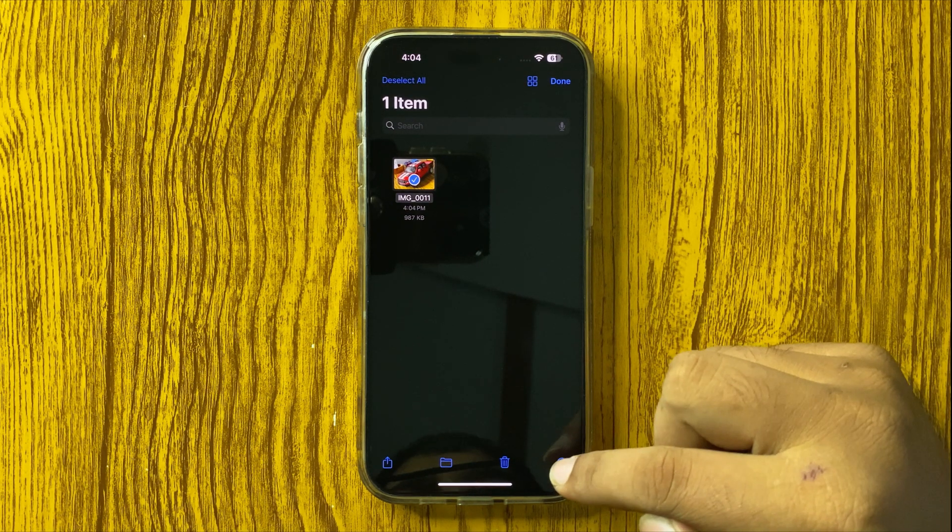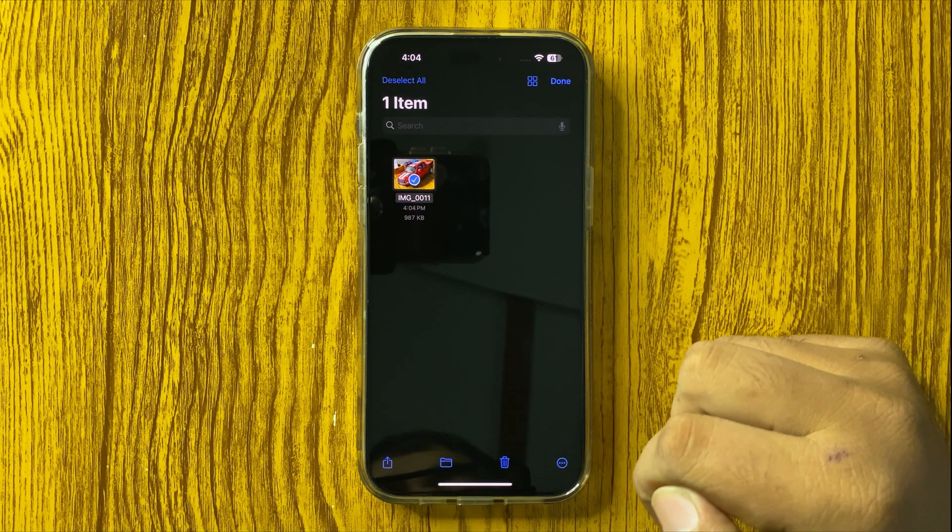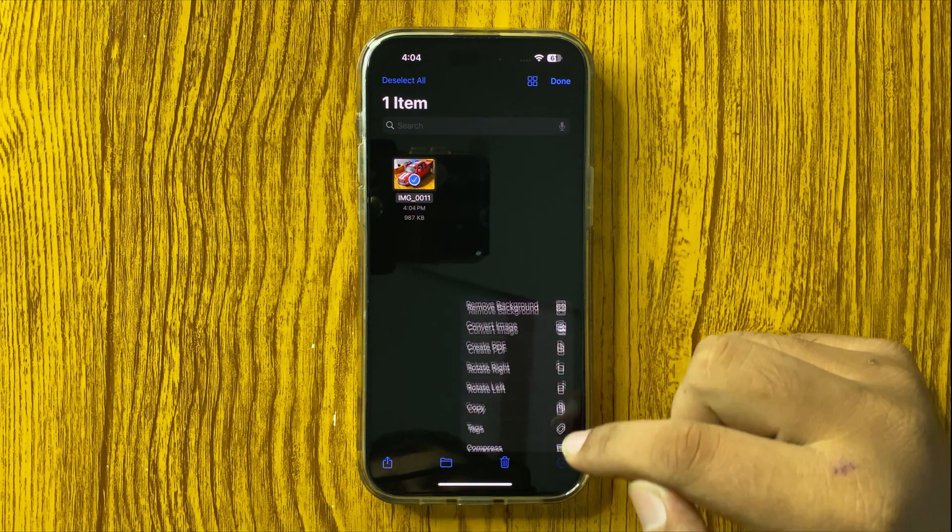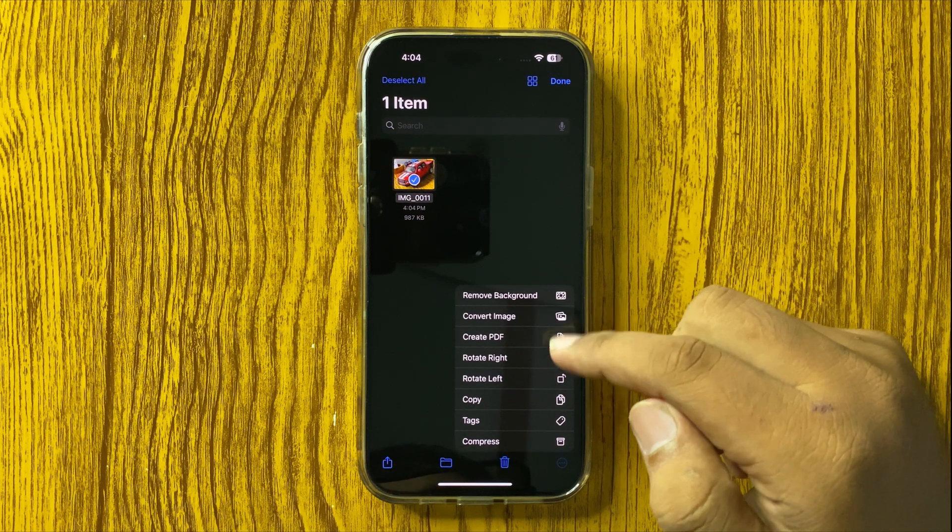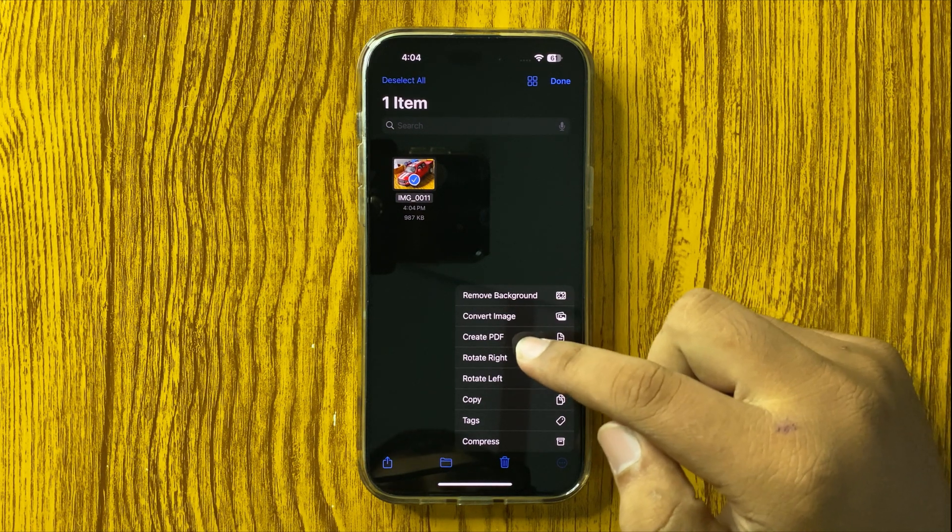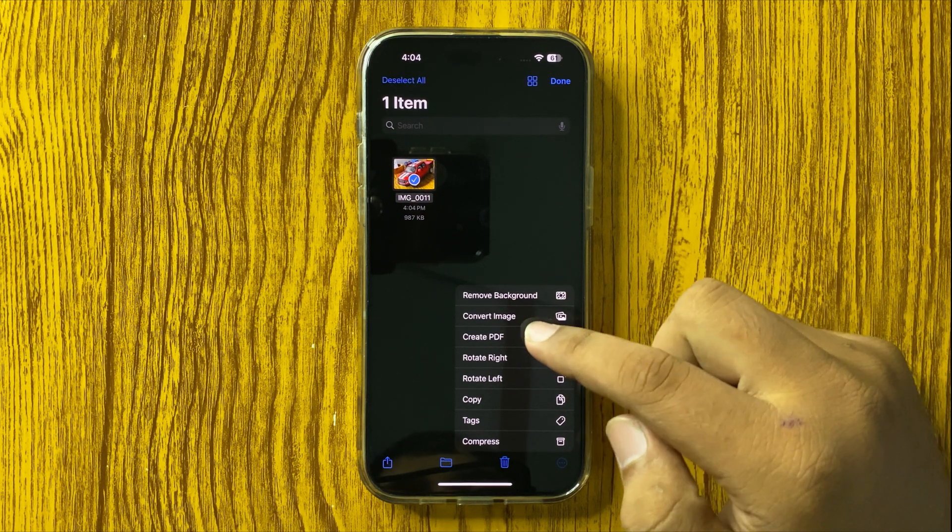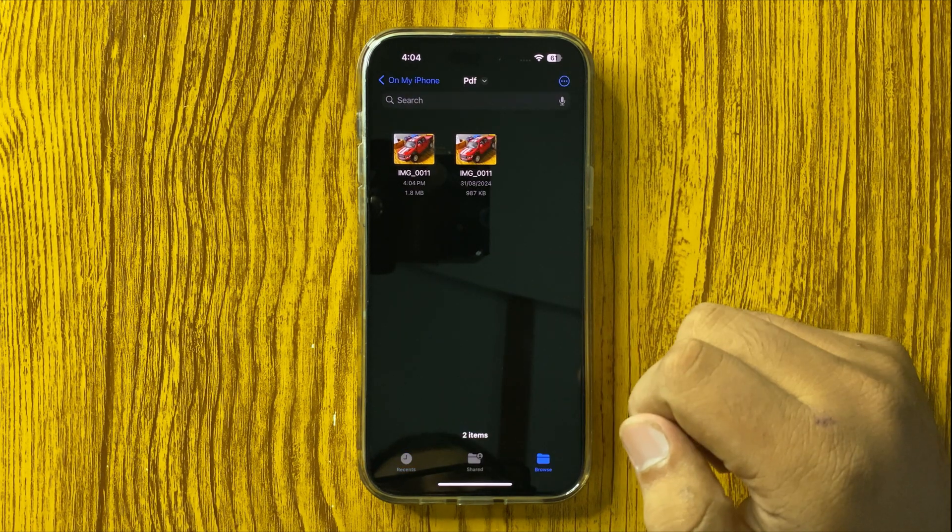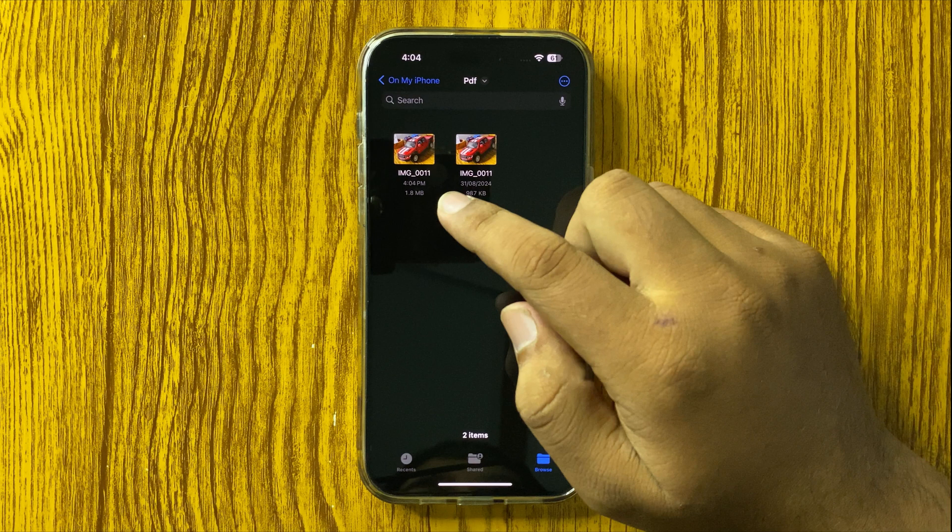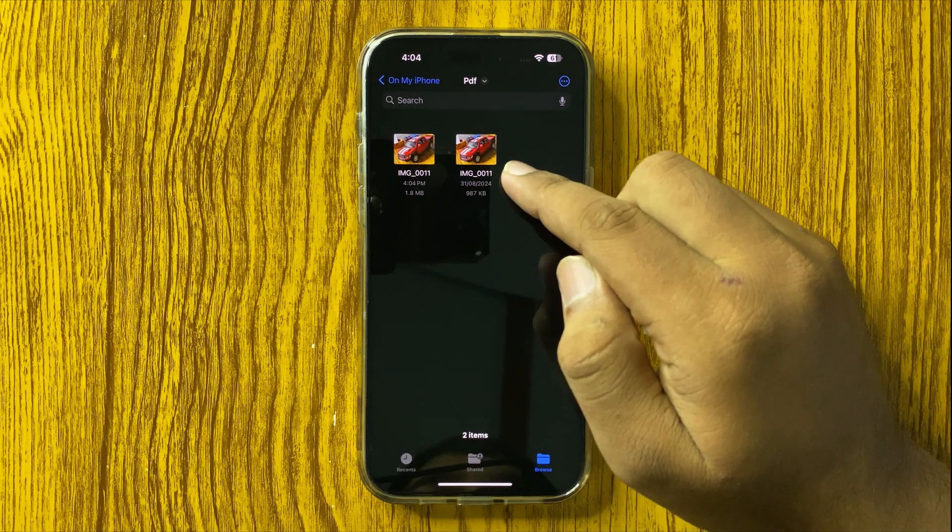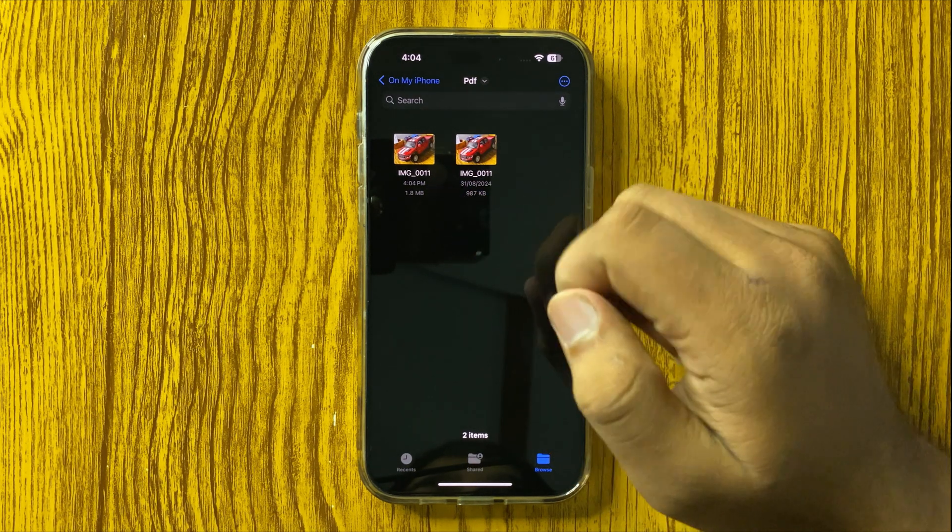Tap on the three dot more option on the bottom right corner. From this menu, tap on create PDF, and then a PDF file of that image will be created.